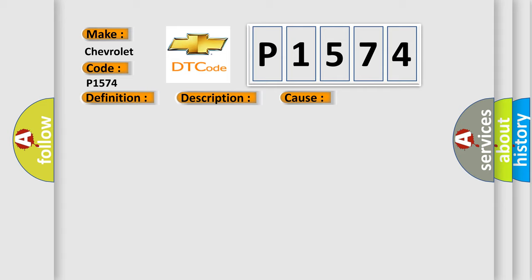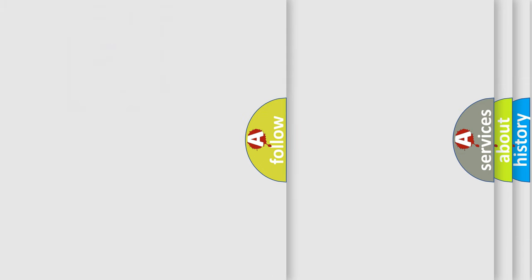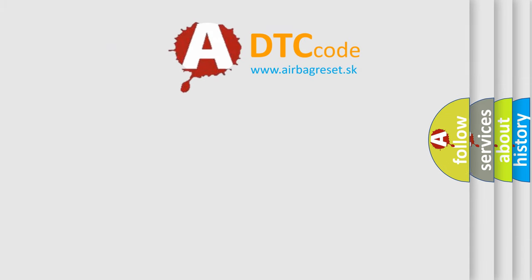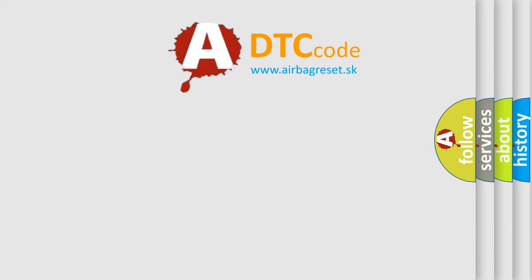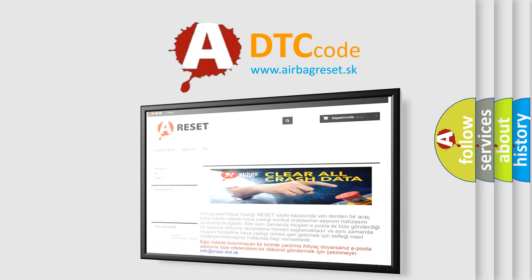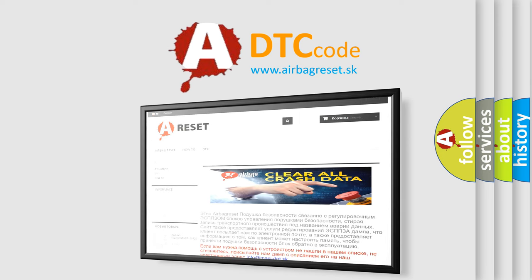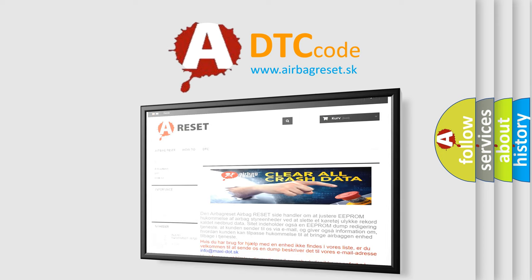The Airbag Reset website aims to provide information in 52 languages. Thank you for your attention and stay tuned for the next video.